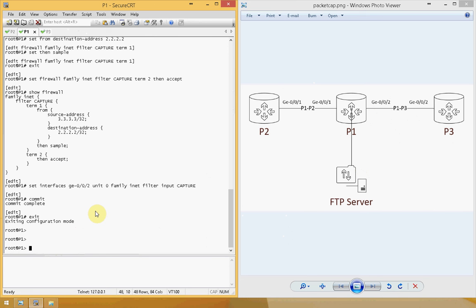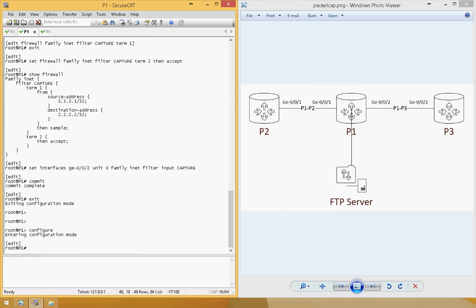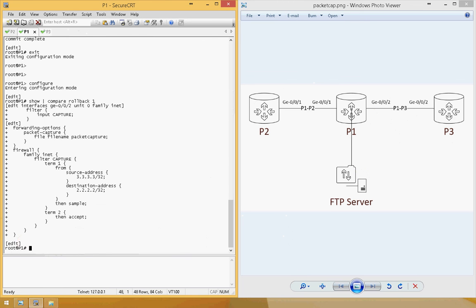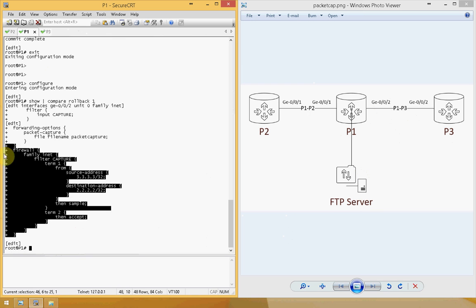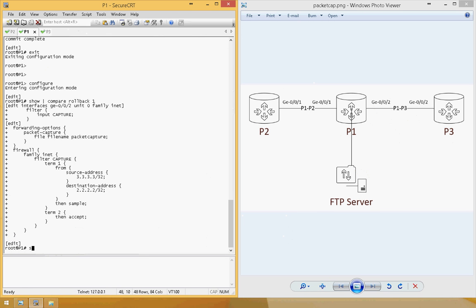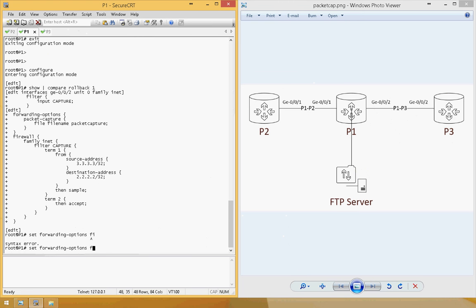Now the router keeps capturing packets. You have two ways to disable capturing. Either you can simply roll back the configuration — you can see that rollback 1 will remove all this configuration — or the other way I prefer: instead of retyping the configuration, you can just set forwarding-options packet-capture disable.